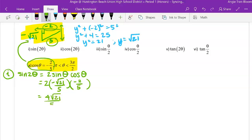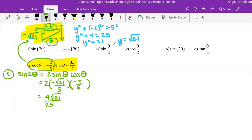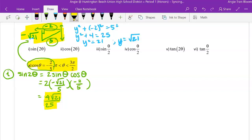Distributing that out gives a positive 4√21 all over 25. Since √21 can't simplify further, the final answer for part 1i is 4√21/25.